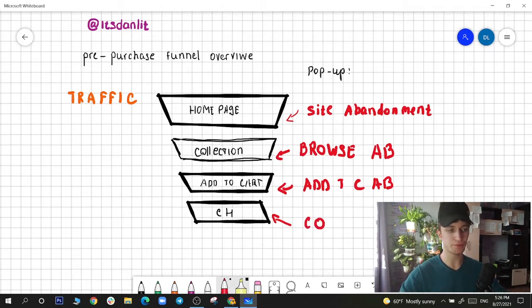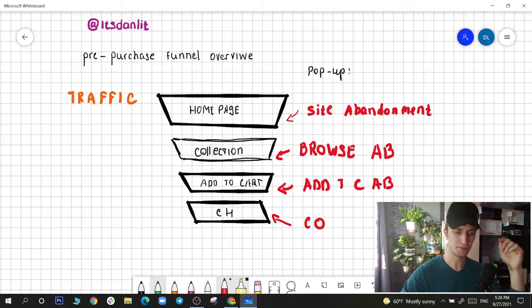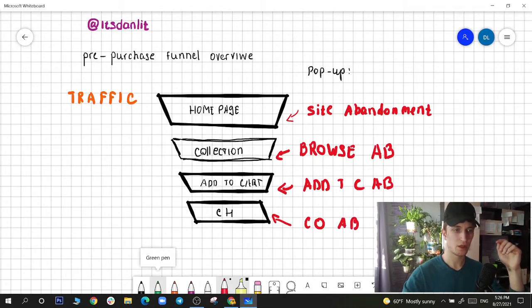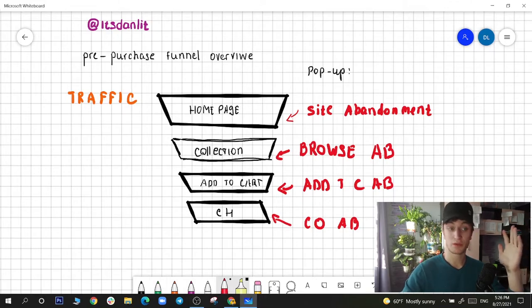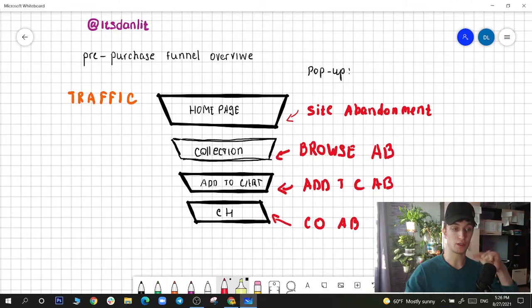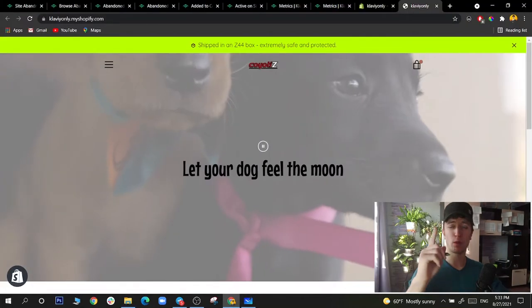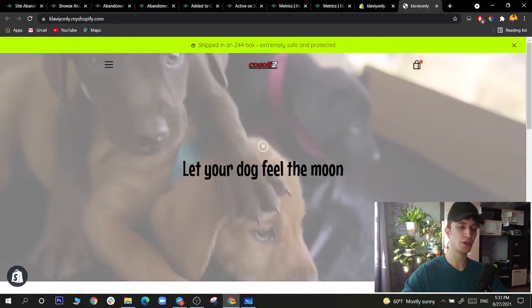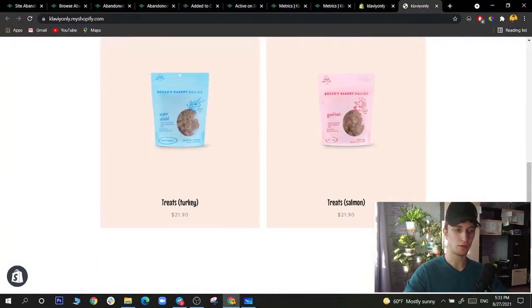So that's the whole pre-purchase funnel: home page → Site Abandonment, collection/product view → Browse Abandonment, Add to Cart → Cart Abandonment, Checkout → Checkout Abandonment. Now let me show you how to verify these metrics are firing correctly.